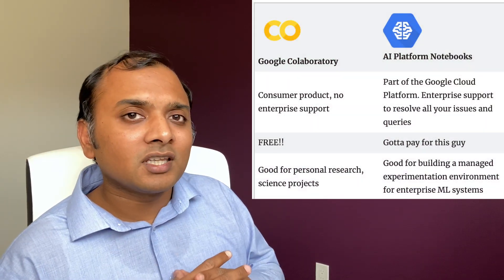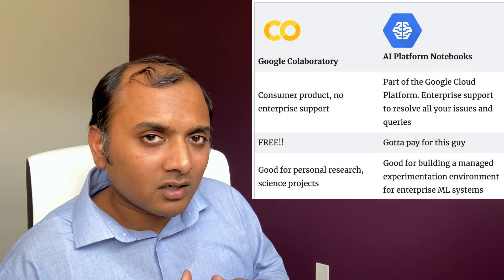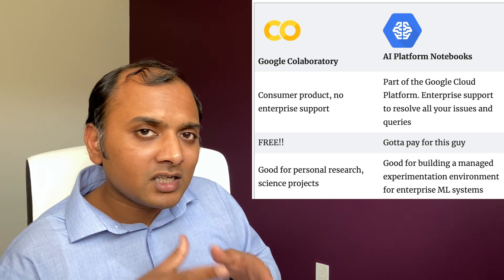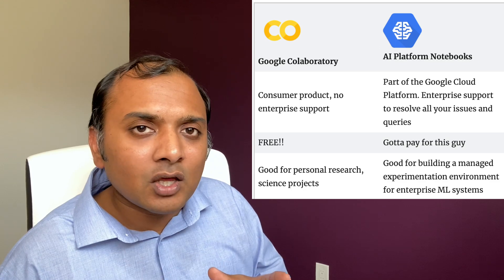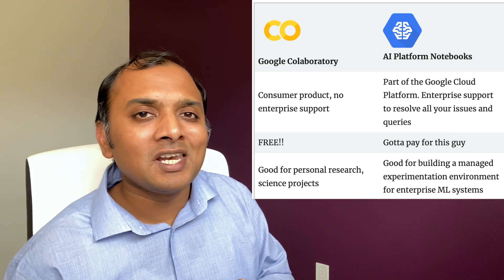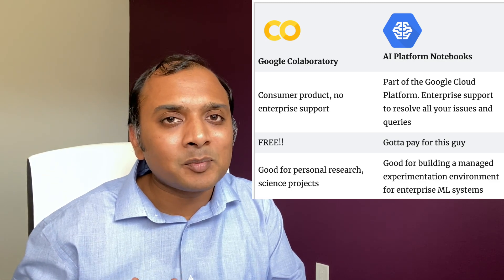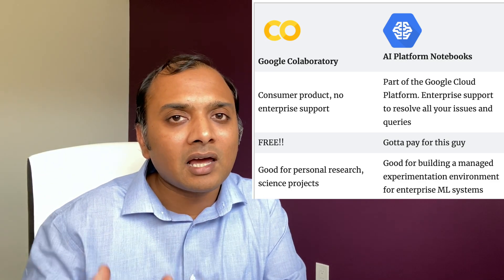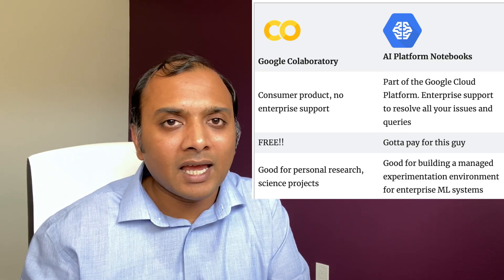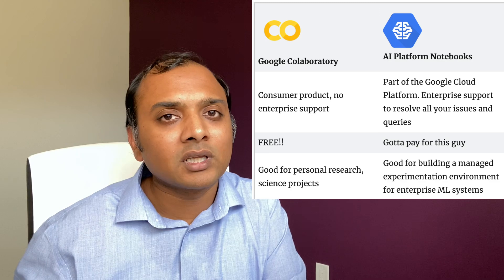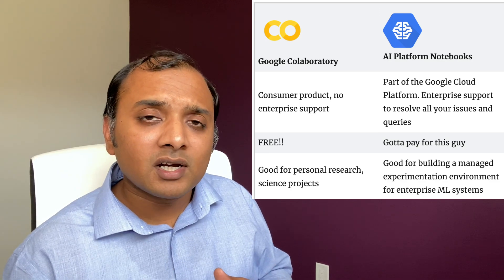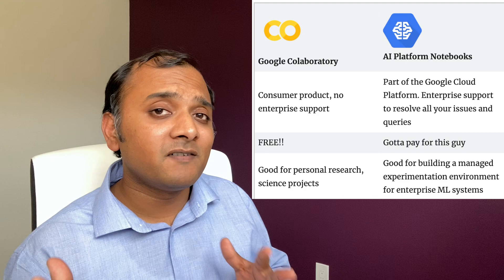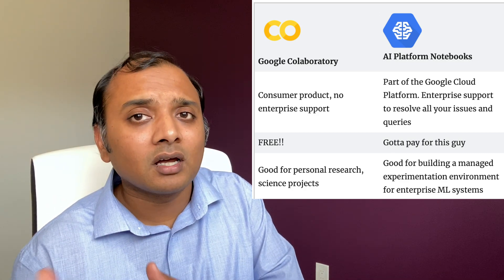So another important thing to note is that Google Colab is a consumer product. It's built for consumers, for researchers to do their own research, which means there is no SLA or support behind it. But Google AI Platform Notebooks is an enterprise environment provided by Google Cloud. It has a very strong SLA behind it and it is backed by enterprise-level support that Google Cloud provides. And you know already that Colab is absolutely free, but Google Cloud AI Platform Notebooks are not. They are priced based on the instance size and you already saw an example.